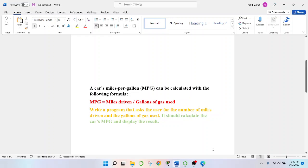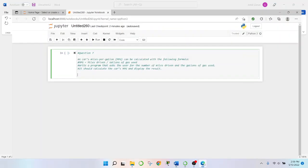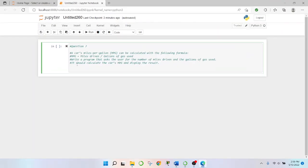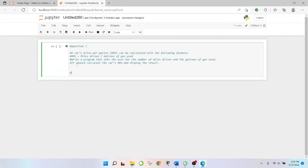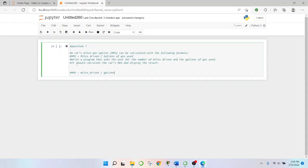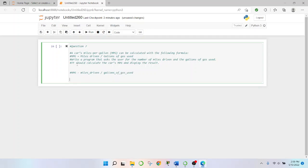So, let's just hop to Jupyter Notebook and break this down one by one. What we'll do is start with that key important MPG equals miles underscore driven all over the gallons of gas used. So, we'll keep that in the back of our mind.